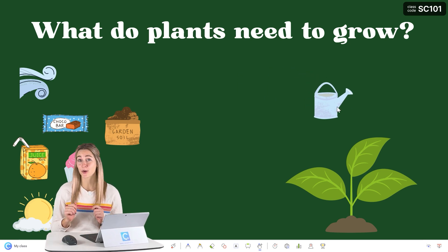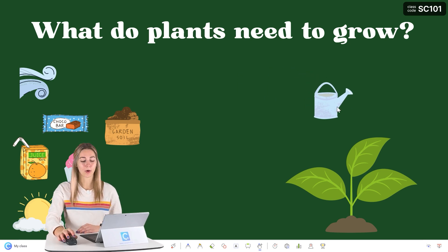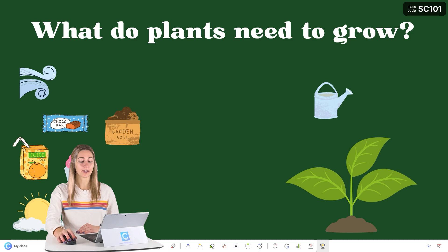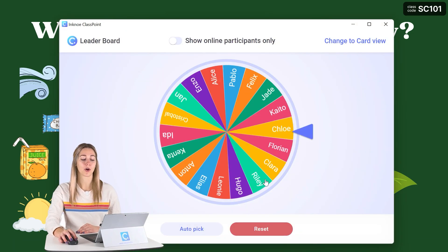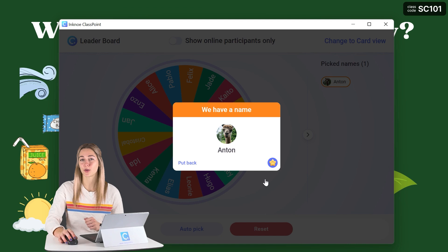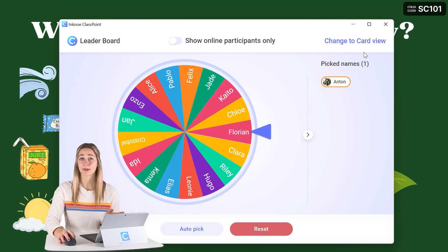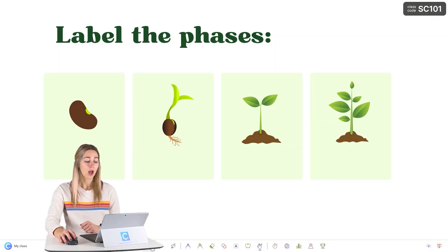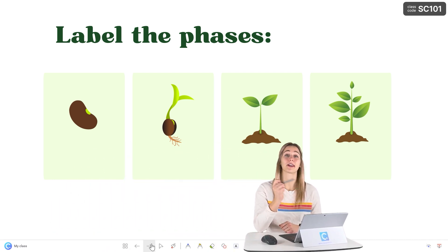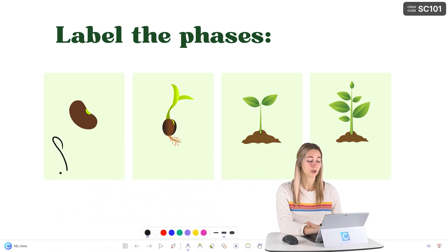For a fun idea on who gets to come up to the board, we can use the name picker — just click on one to reveal which student will come up to the board. And if students are coming up to the board, we can also do a fun interactive activity with Classpoint's annotation tools for labeling.